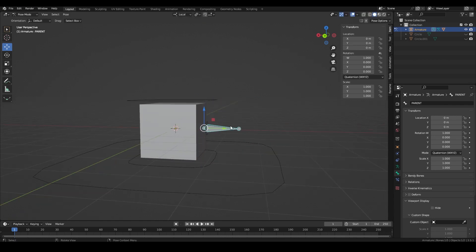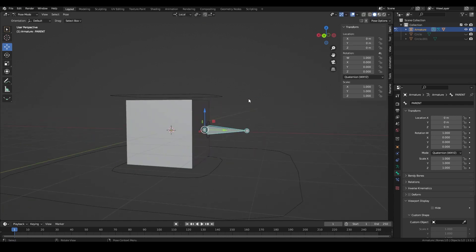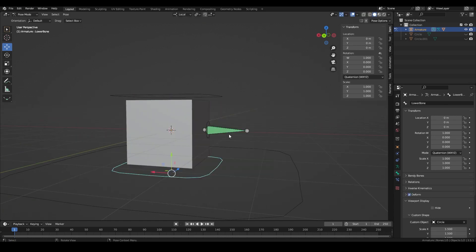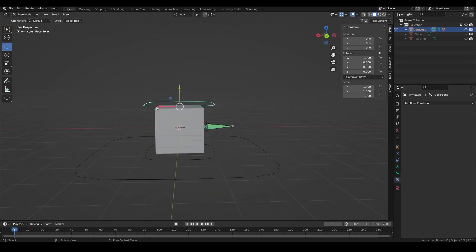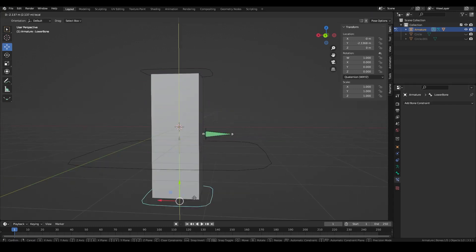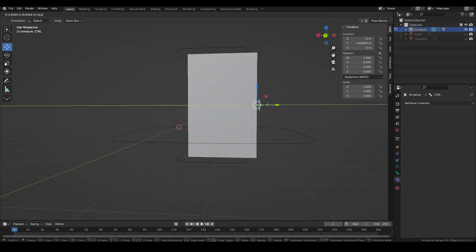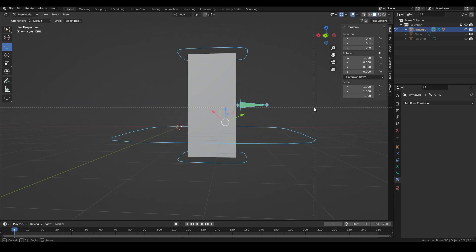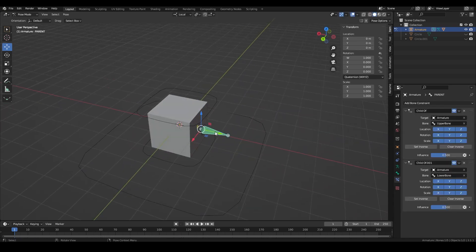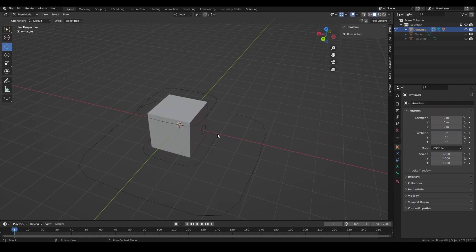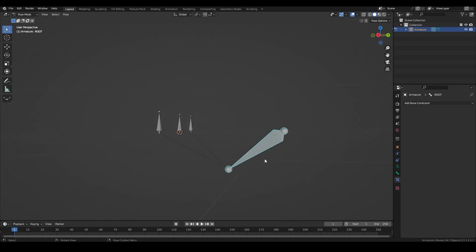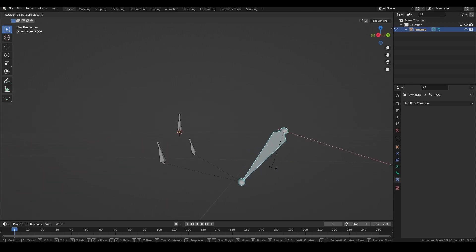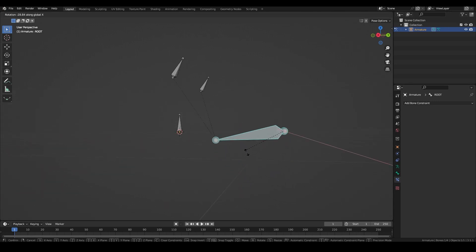The next part is something I only recently learned but it is very important. I was initially using two child of constraints at 0.5 influence to parent the bone between the two others but I've recently found out it doesn't work as you would expect. In this example we want the center bone to stay between the two outer bones with a 50% influence from each. And we have this root bone that should move the entire armature.